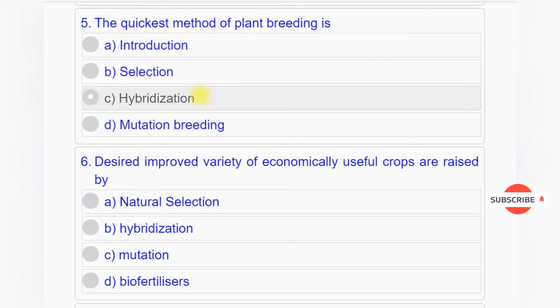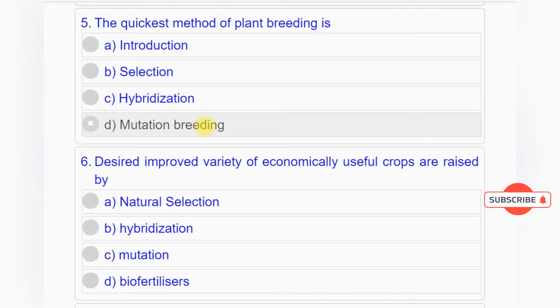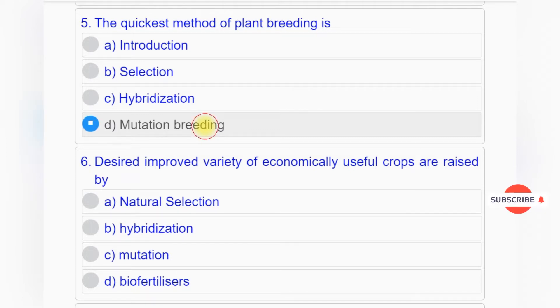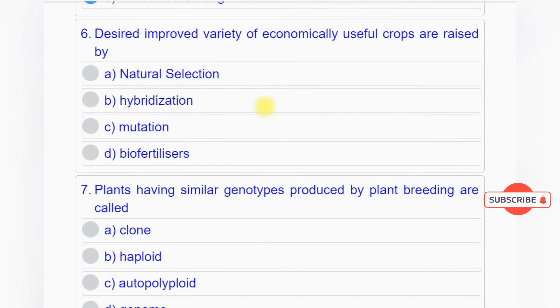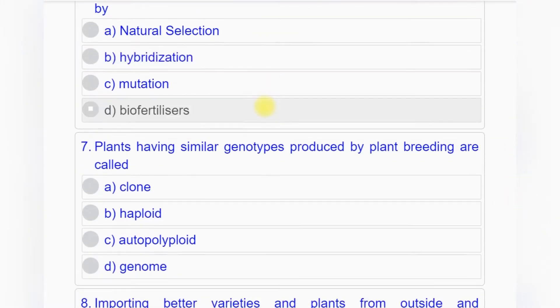Question number five: The quickest method of plant breeding is option A: introduction, option B: selection, option C: hybridization, option D: mutation breeding. Answer to question number five is option D: mutation breeding.